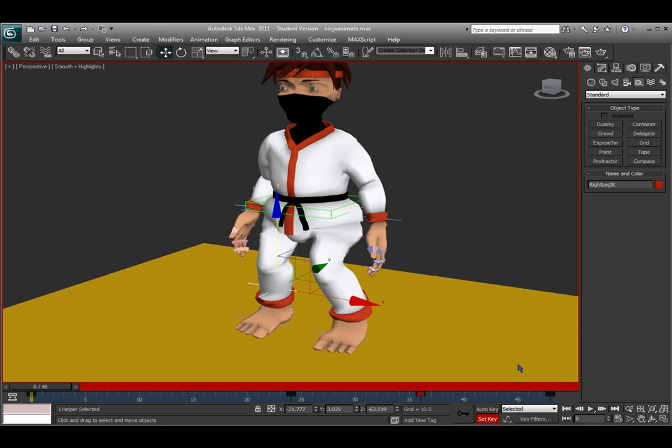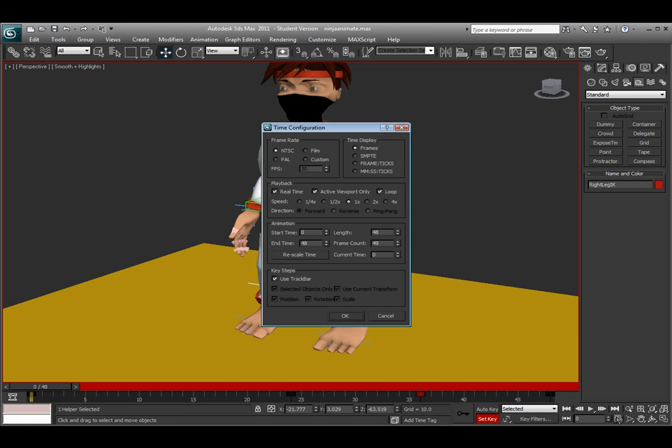So if you want to change the time of the animation, there is the time configuration button right down here. And you're able to change what frame rate, how many frames are in the timeline, and some other options in here.